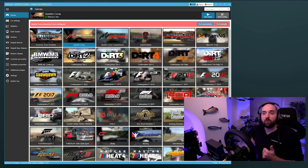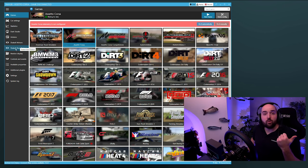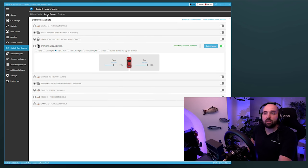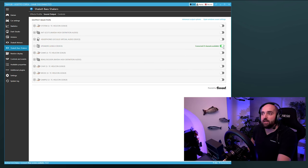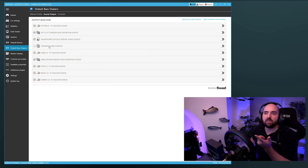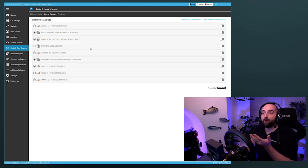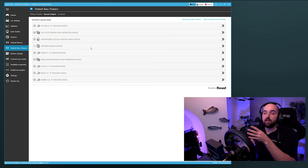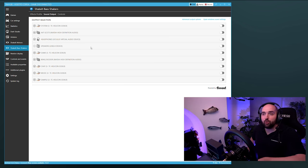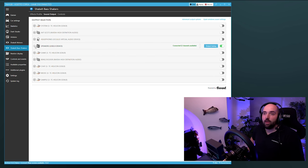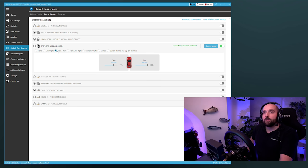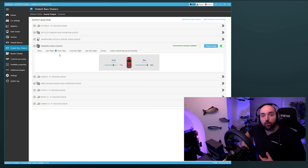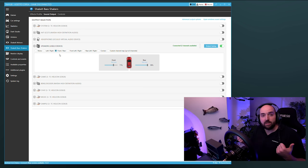When you first load the SimHub software you'll think oh my god all this crap, it's so convoluted and confusing, but honestly it's really actually quite elegant and quite simple to use. What we want specifically on the SimHub software is to go to the Shake It Bass Shakers option and we want to then go to the Sound Output tab.